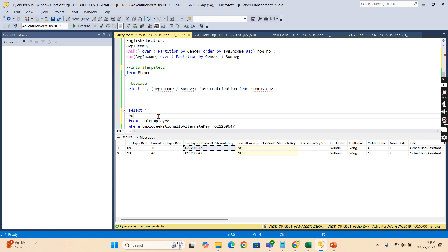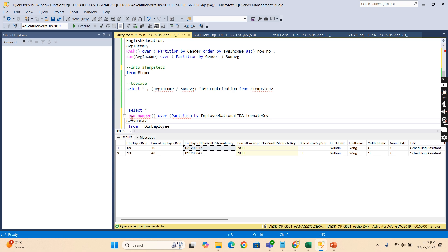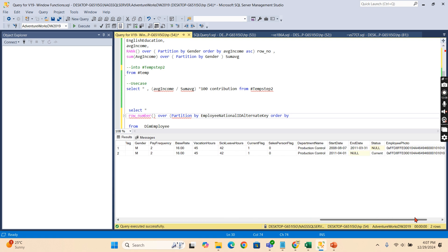So I'll use ROW_NUMBER() OVER (PARTITION BY employee alternate key ORDER BY start date DESC). Partitioning by the employee key groups all records for the same employee together, and ordering by start date descending means the most recent record gets row number one.